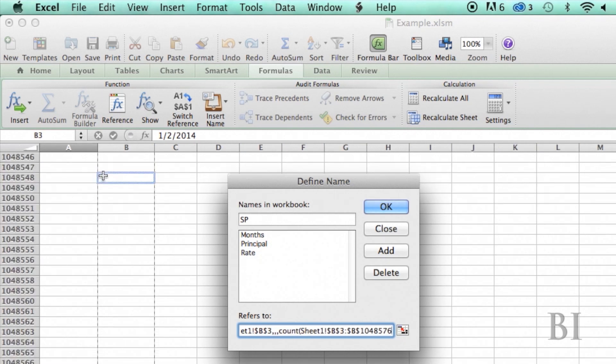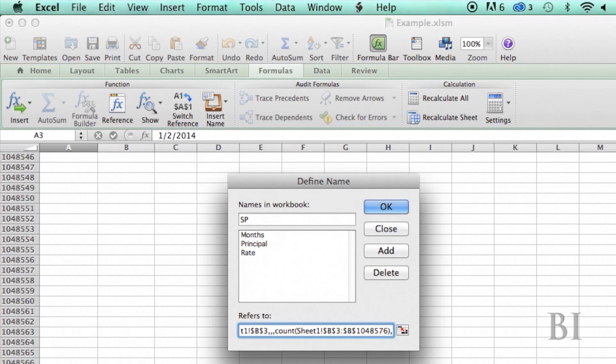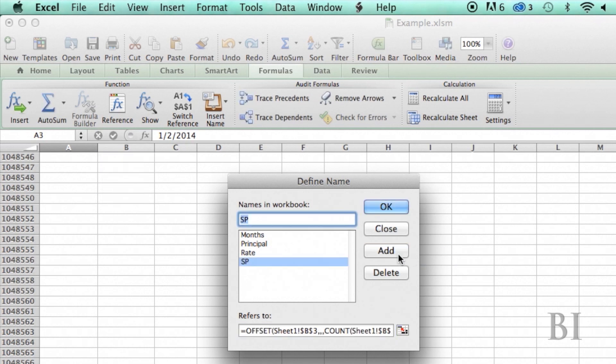So that way as I add more, they'll be counted and the number of columns is going to stay at one. So I'm going to leave that empty. Okay. Add that.